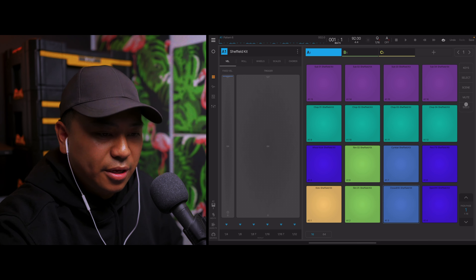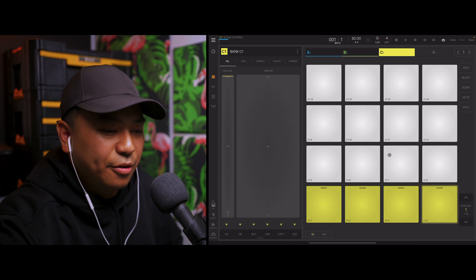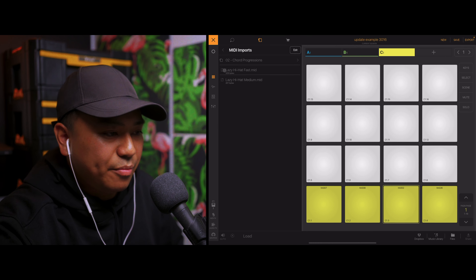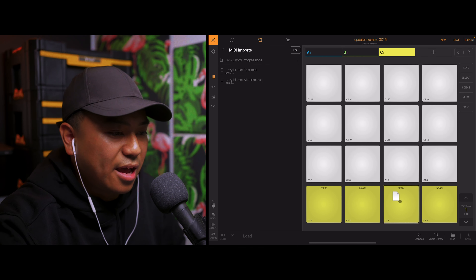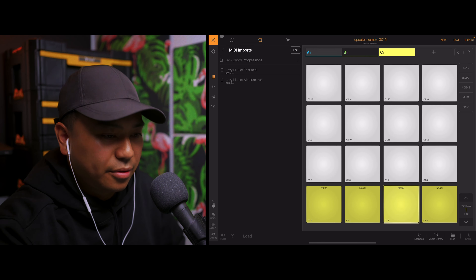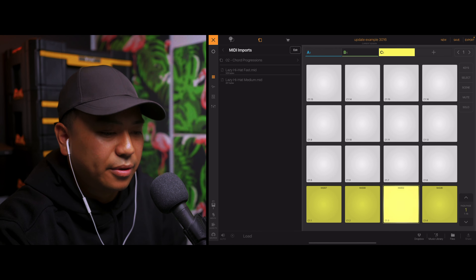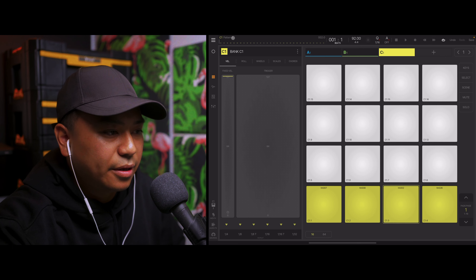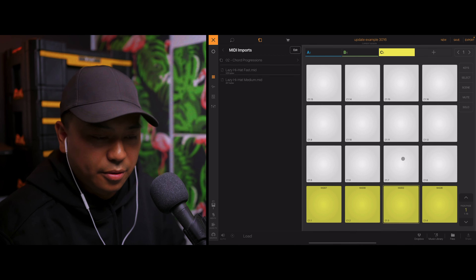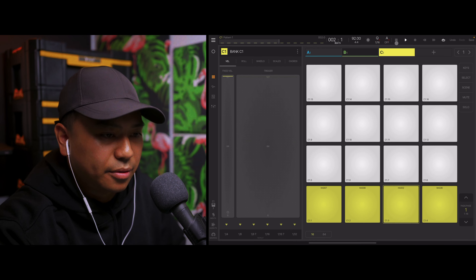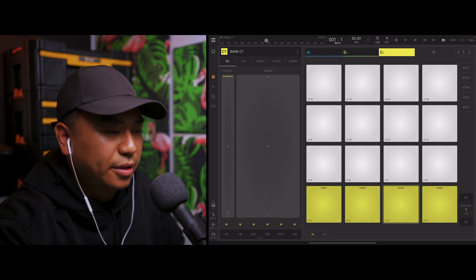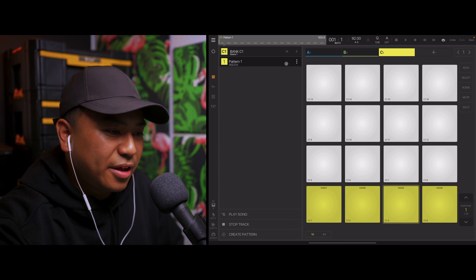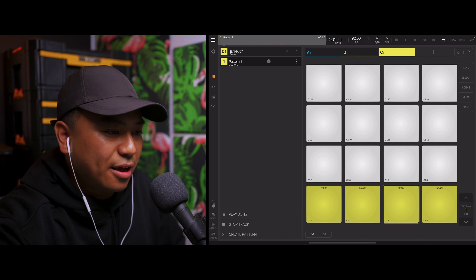I'm going to show you another quick example. I'm just going to mute this hi-hat here and I have another bank with different hi-hats. Let's load the MIDI pattern onto this hi-hat pad and hear what that sounds like. Let's load up the medium one. As you can see here, it created a new pattern. Let's say I wanted both the slow and fast hi-hat pattern inside the pattern menu.